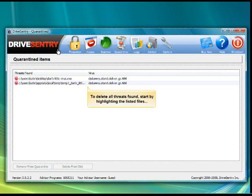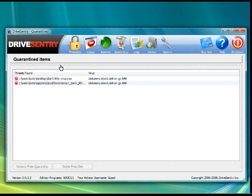Whilst in quarantine, these malicious files do not pose a threat as they have been encrypted to prevent their execution on your system.